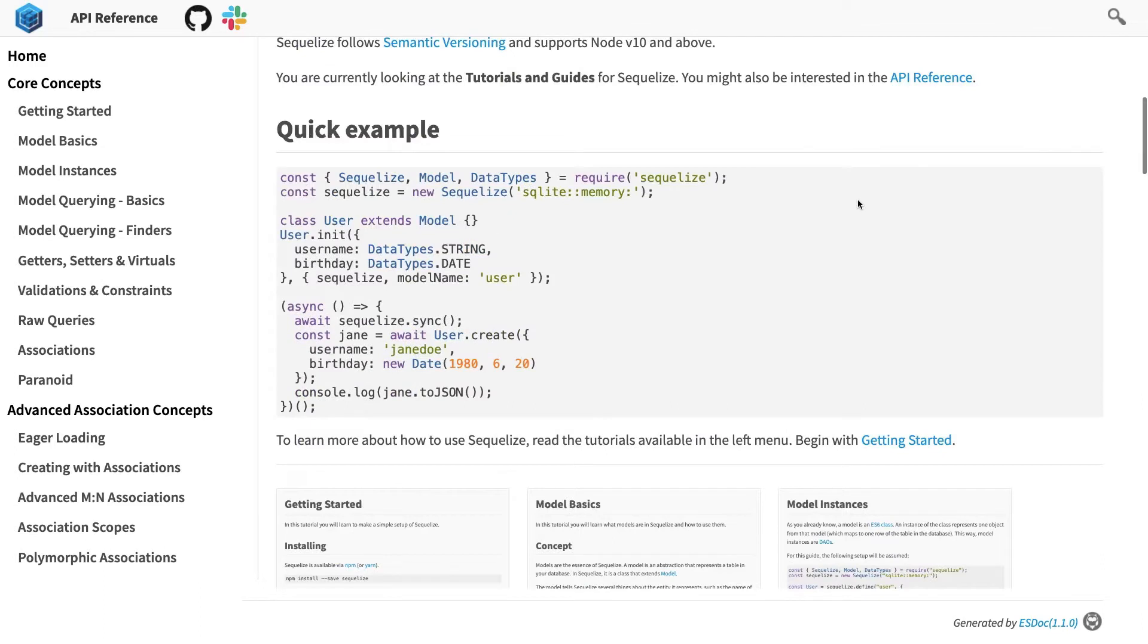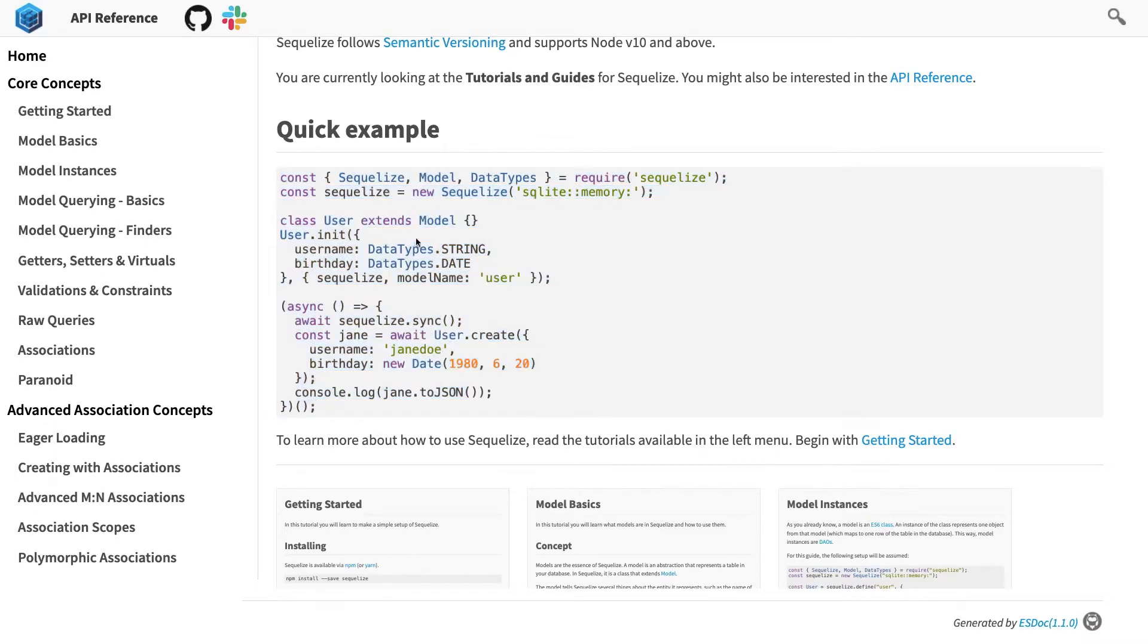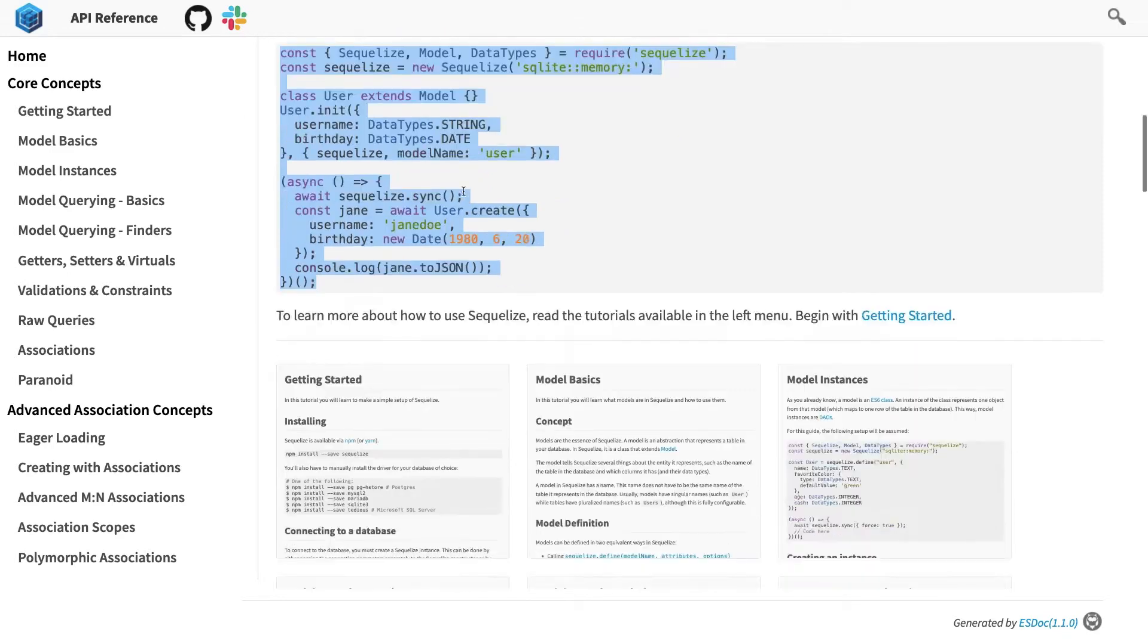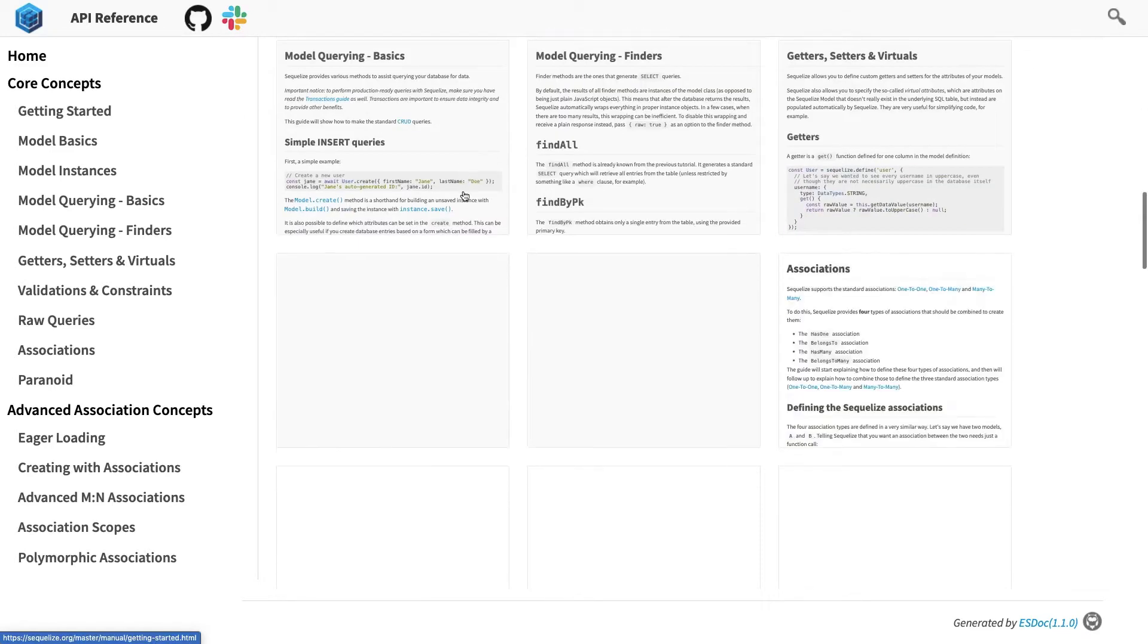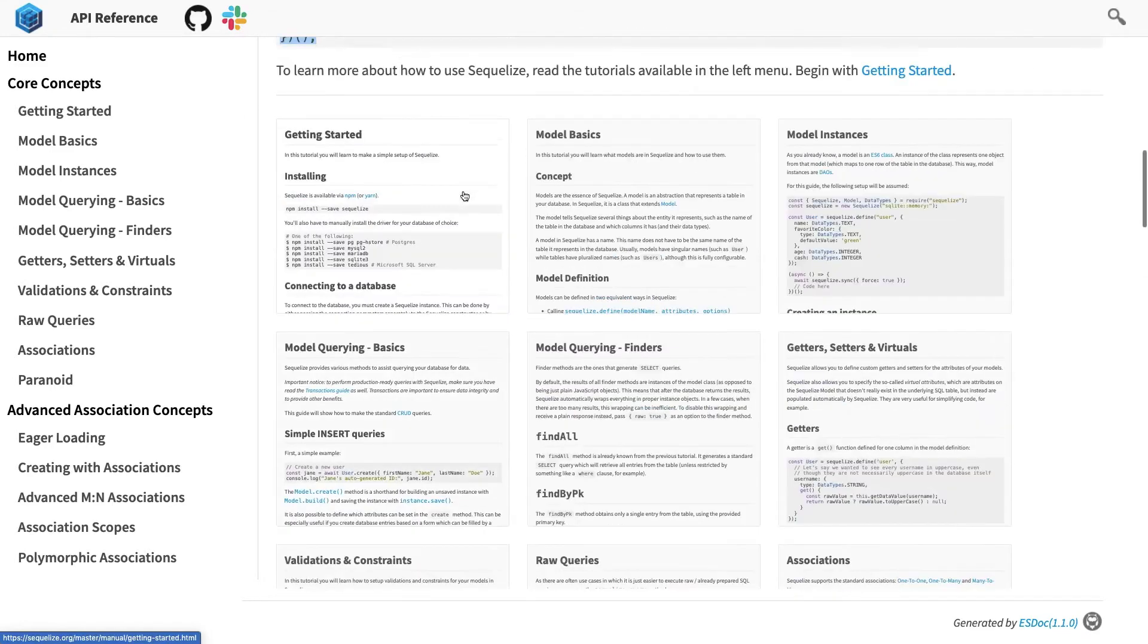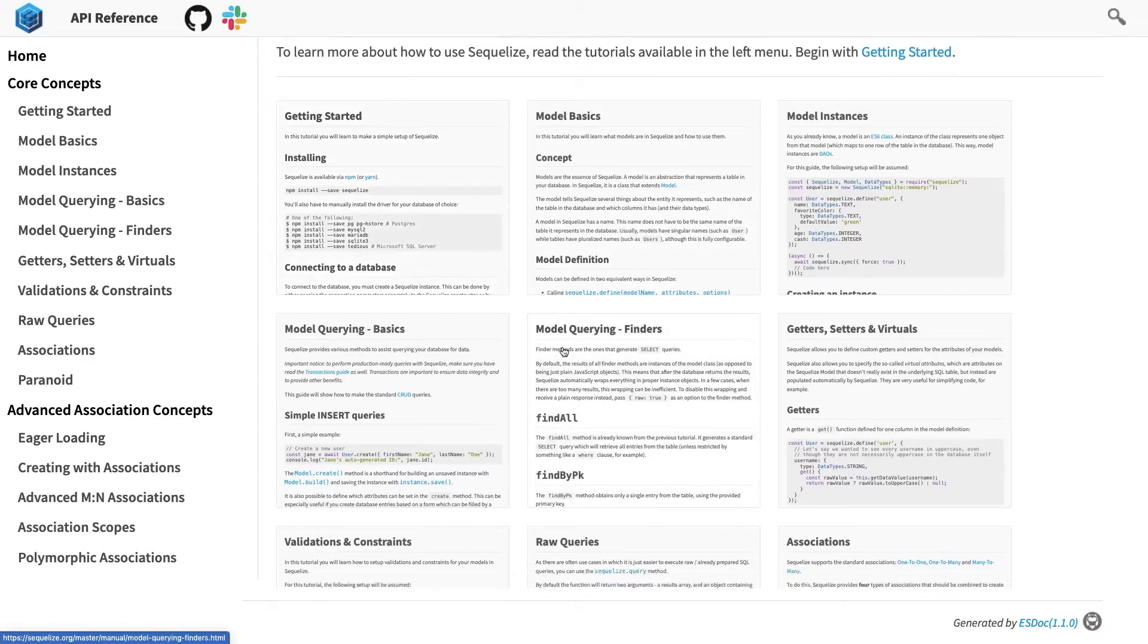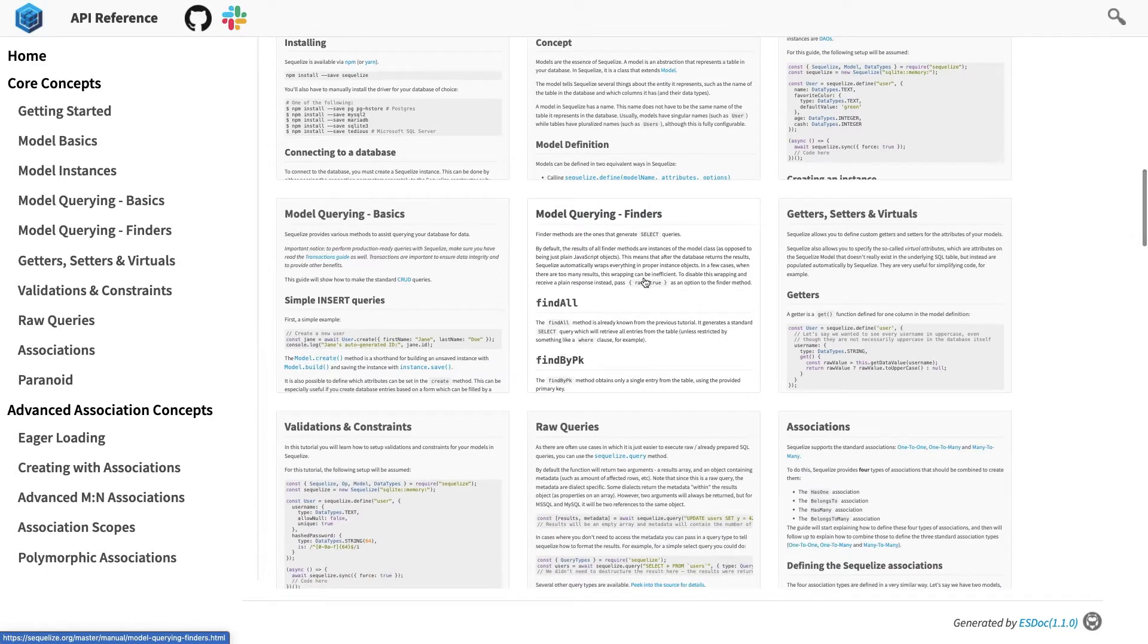You might have seen a lot of examples using Sequelize in-memory database. Here you don't need a MySQL Postgres, you can actually write a REST API and store the data in the in-memory. And these are like the basic operations like how to get started, how we are defining the schema models, like we are defining the TypeORM entities. Similarly, we are going to define the classes here and all the different querying like find all, find by primary key...